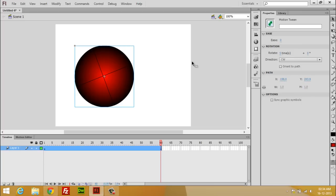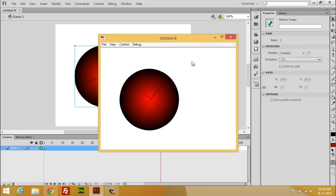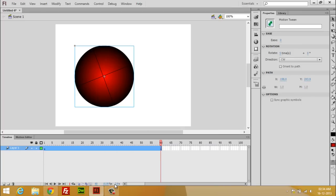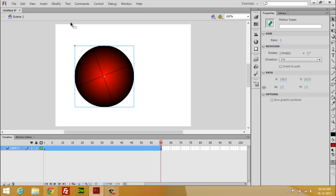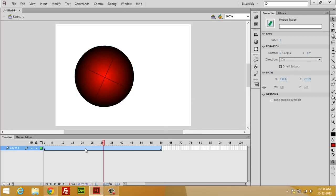If you want to decrease the FPS, let's check what happens. Yeah, it's going slower, but do not decrease it lower than 15 FPS, because after that it looks too much like a cartoon. So let's watch another thing.